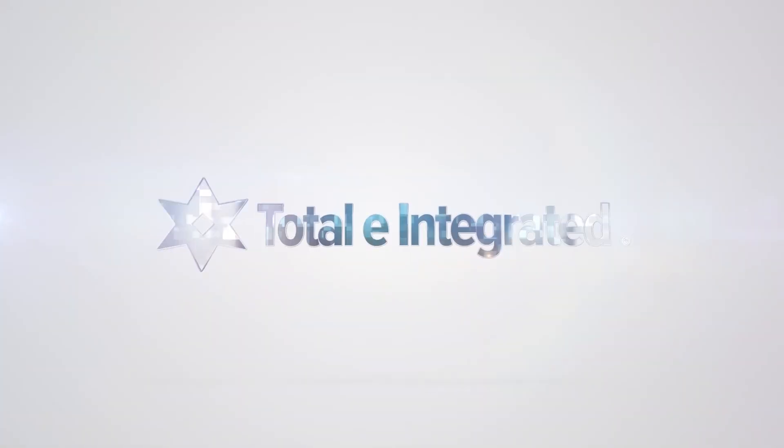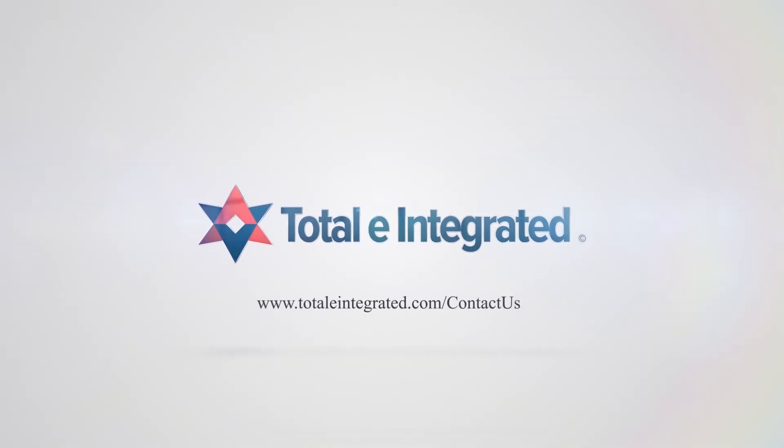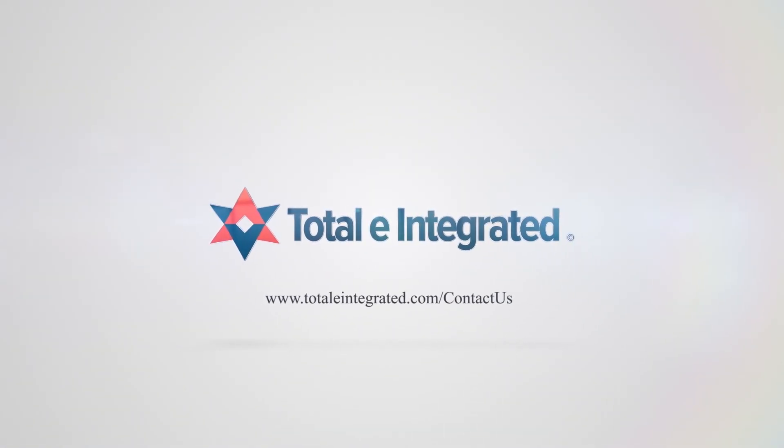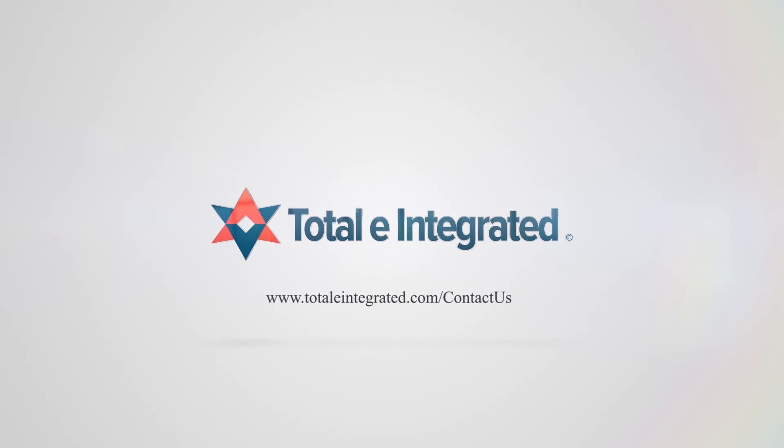We hope you enjoyed this short demonstration. This is just a taste of the capabilities available within Total E Integrated's restaurant management module. See what Total E Integrated can do for you by connecting with us at totallyintegrated.com/contact-us to get started.